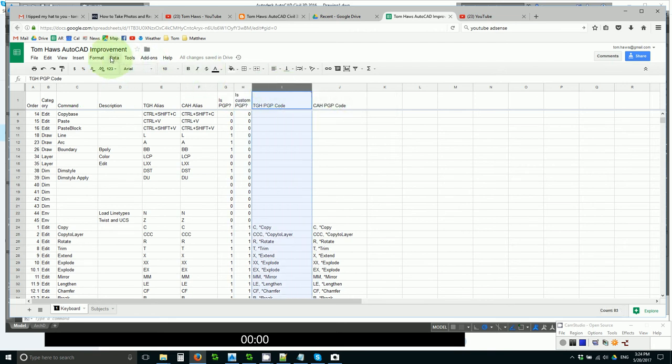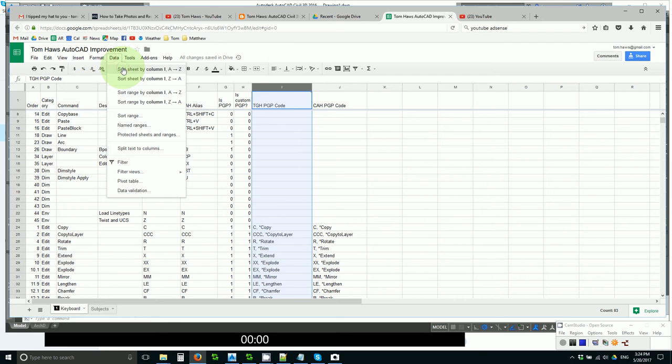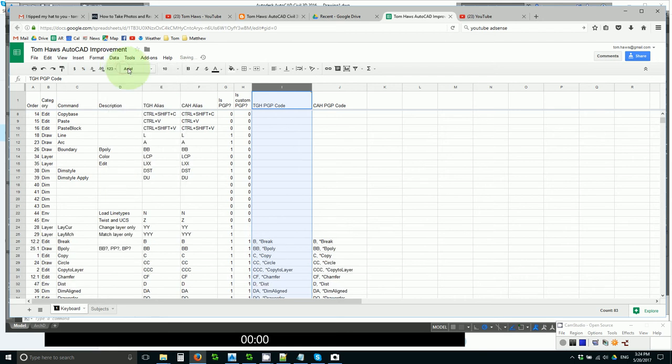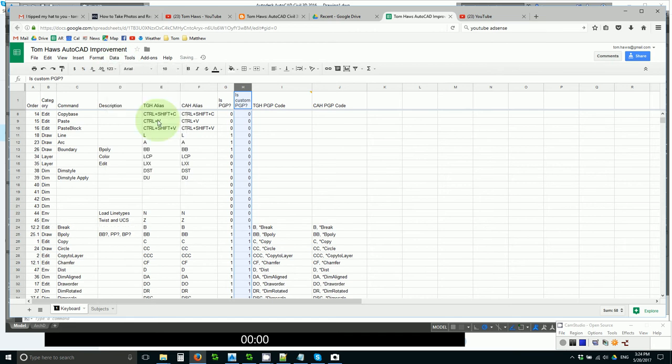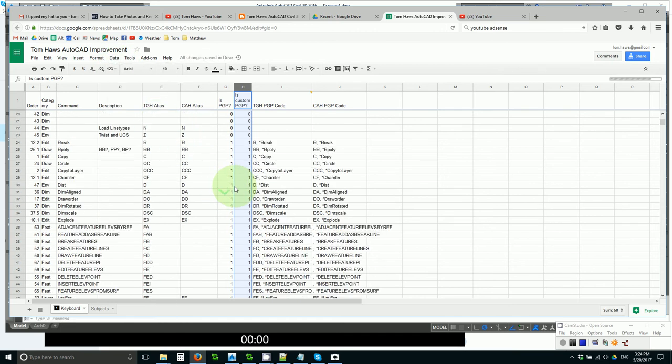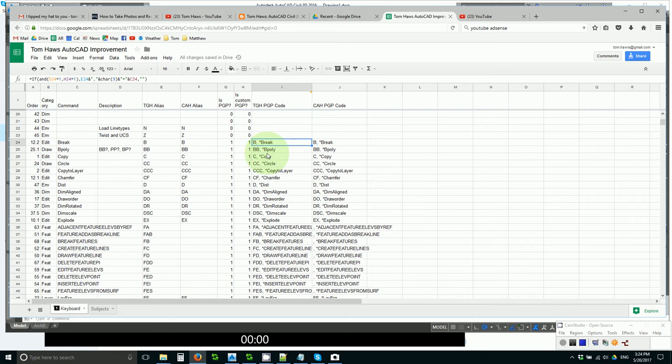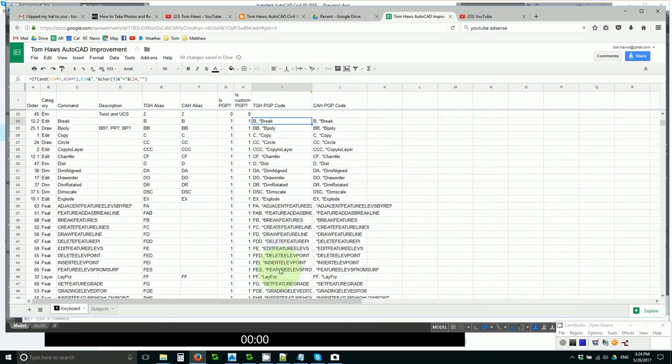We sort by PGP code, and then by whether it is custom PGP. And we have a nice alphabetized list that can be pasted into PGP, telling all the current optimal aliases.